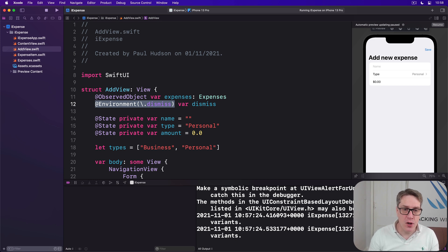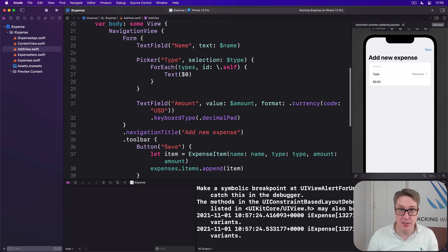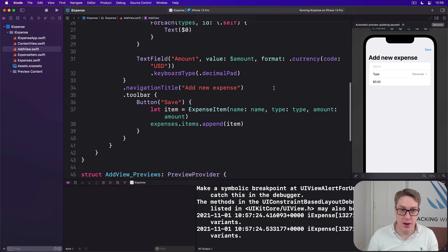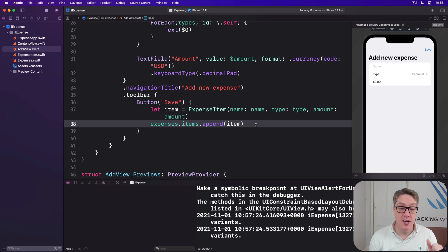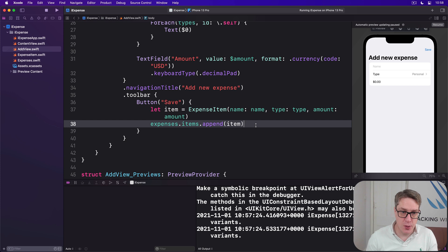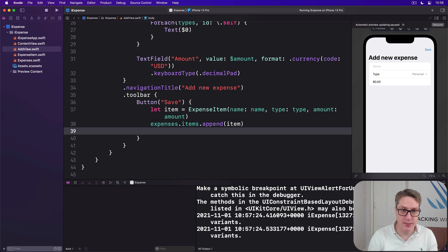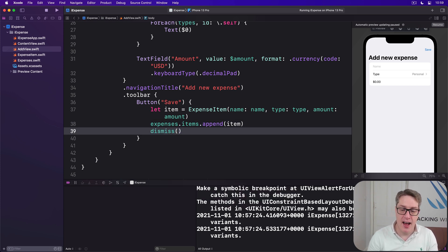And now we've got to call dismiss when we want the view to dismiss itself, which is down here in our save button. Really, this will cause the showingAddExpense boolean back in ContentView to be set back to false, which will hide the AddView that came up in the sheet. So I'll say in our button, after adding to expense items, dismiss. And that solves the first problem, which just leaves the second one.